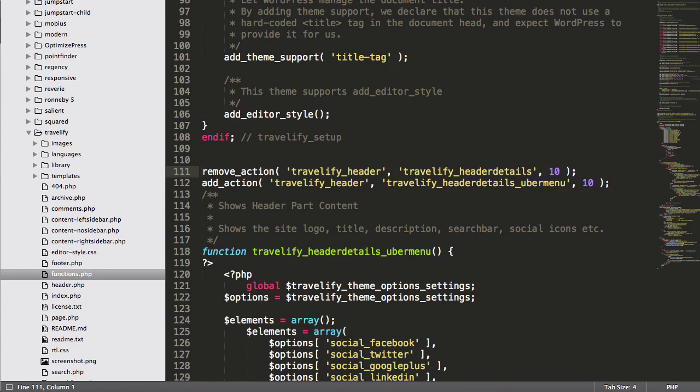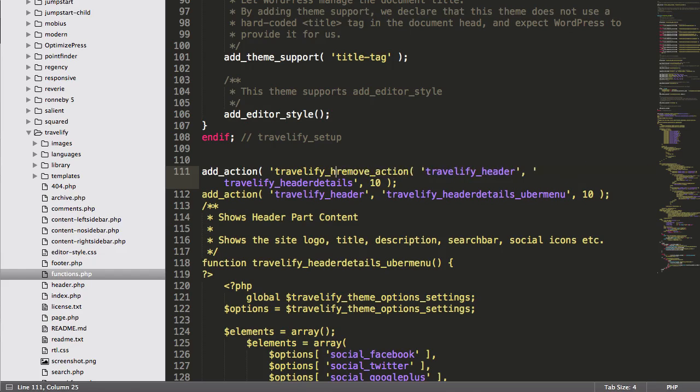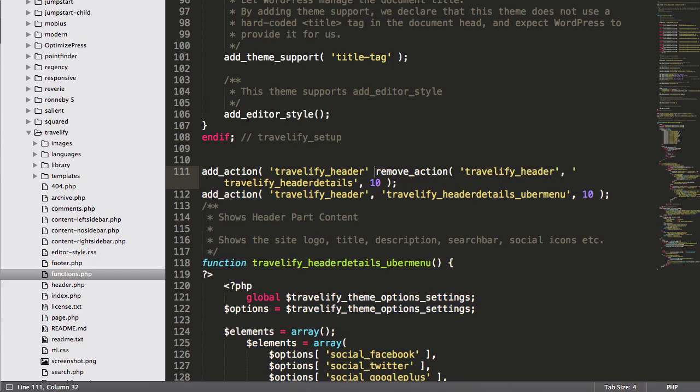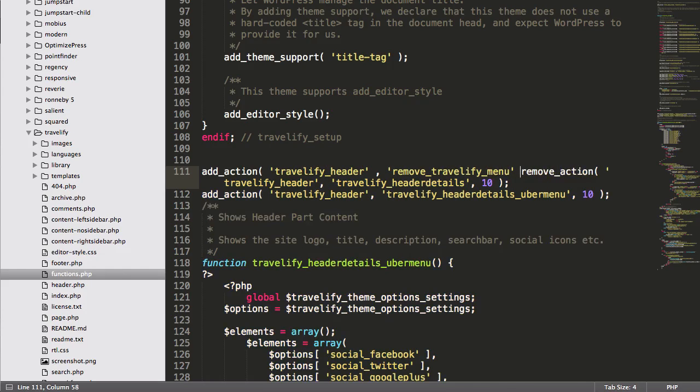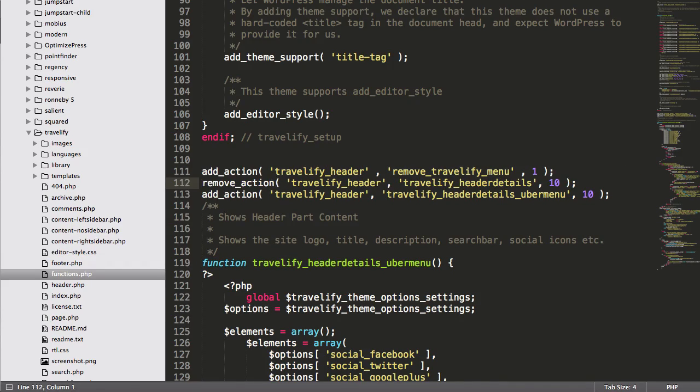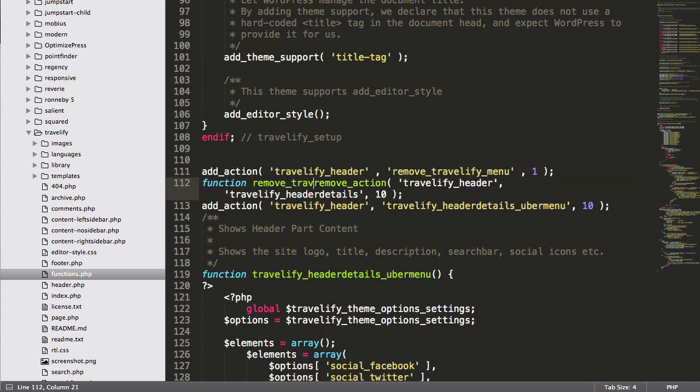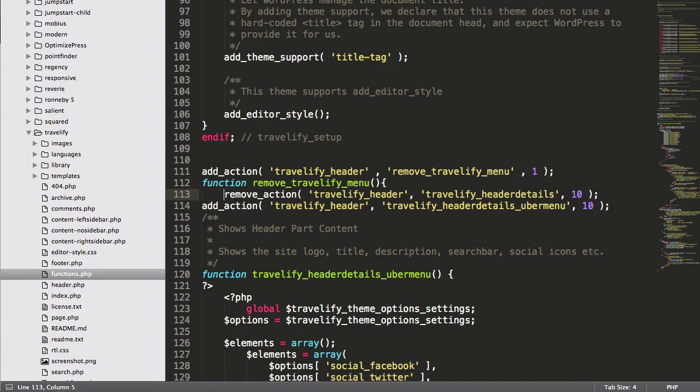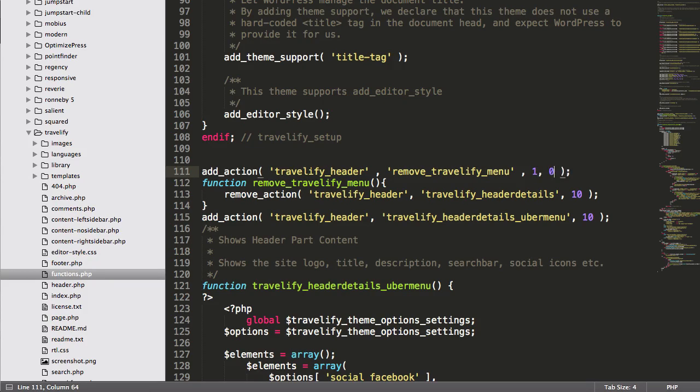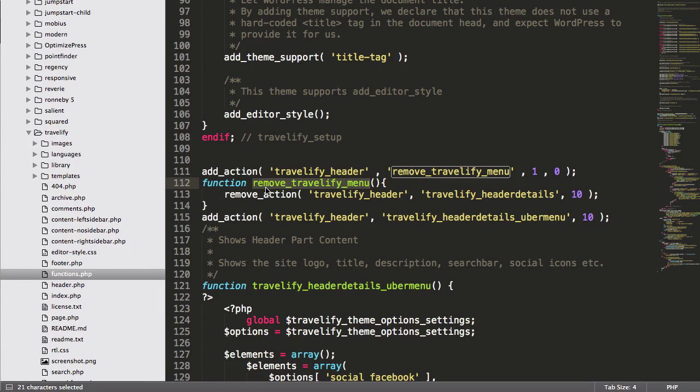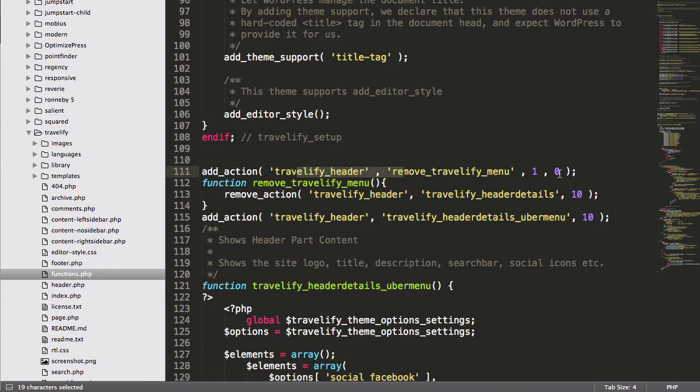Right now I've run the remove action command before that action is actually defined, so it's not working. So I'm going to run it a bit later by saying add action. Okay. Okay. So now what I'm doing is I've written a function that removes the action, and I'm running that function after I know the action has already been defined.